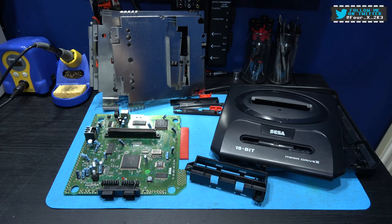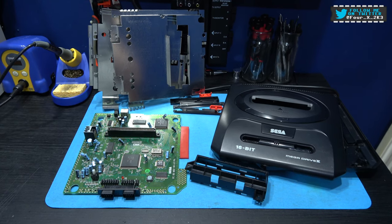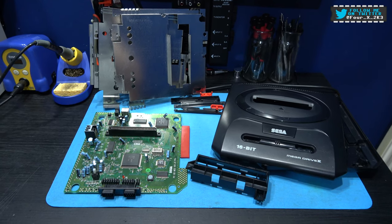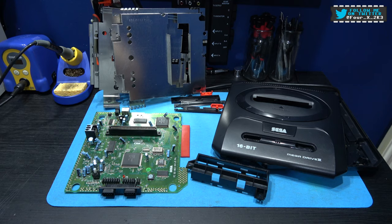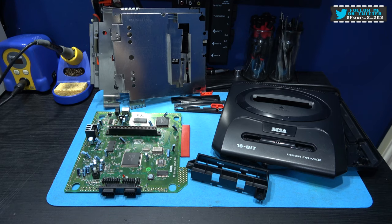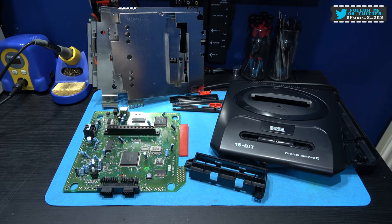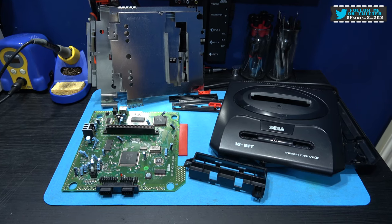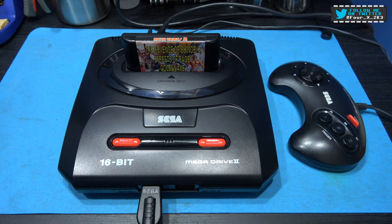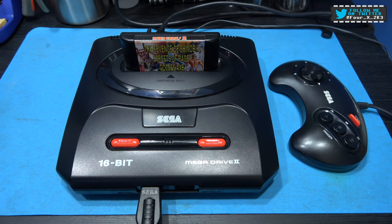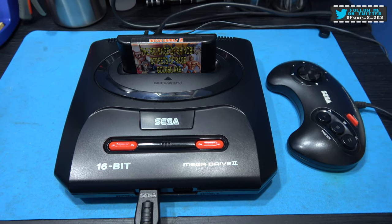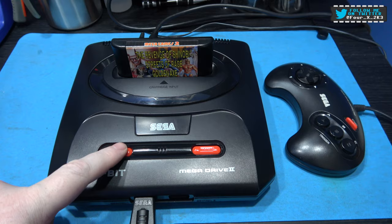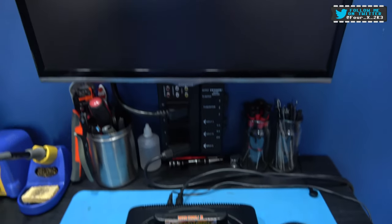That's the upper and lower shell all cleaned along with the other parts. Time to get this all bolted back together. As you can see we're all bolted back together so let's power on and see if our twitch has gone.